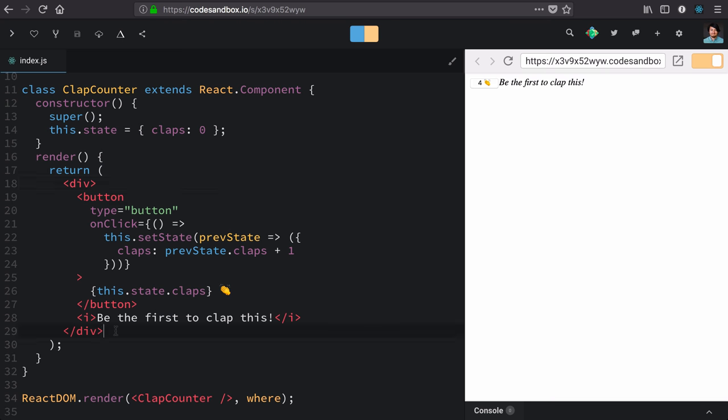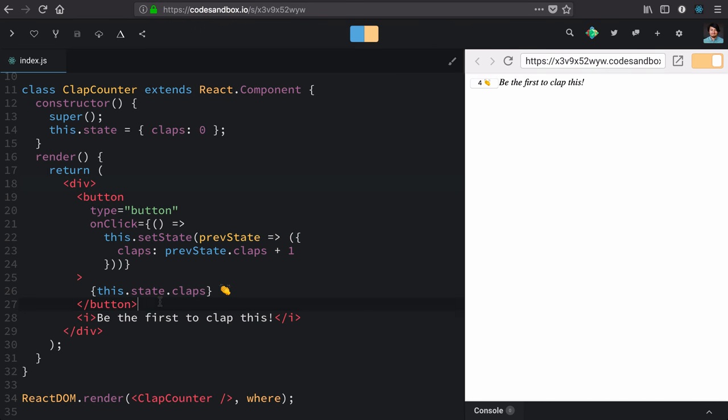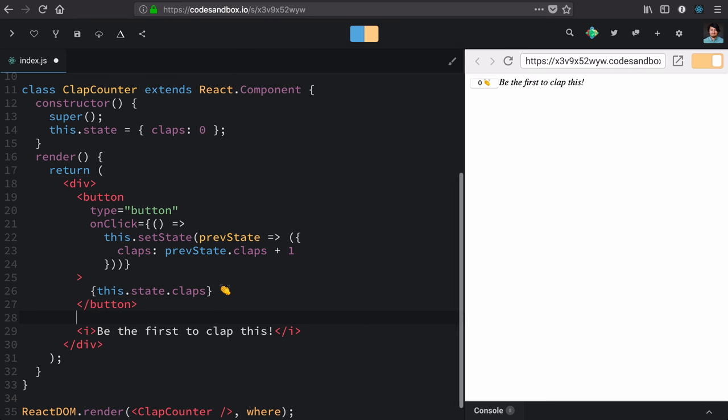When we're in this render block here, this render return, we don't have access to keywords like if and else. So we need to use something that works inside of these curly braces, any type of expression. Now, ternaries and short circuit evaluation are really fancy words for things that solve this problem for us.